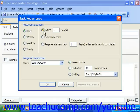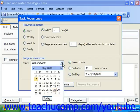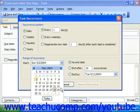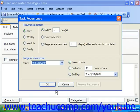In the range of recurrence section, set the start date for the recurrence, and then select when you want the recurrence pattern to end, if ever. Once you've set your recurrence pattern, click OK.